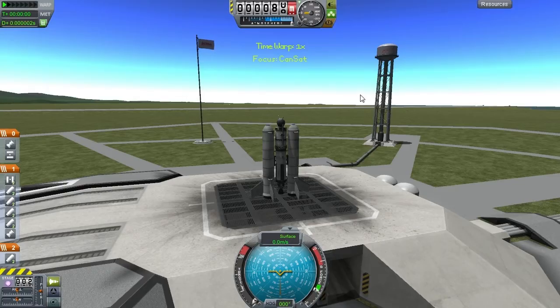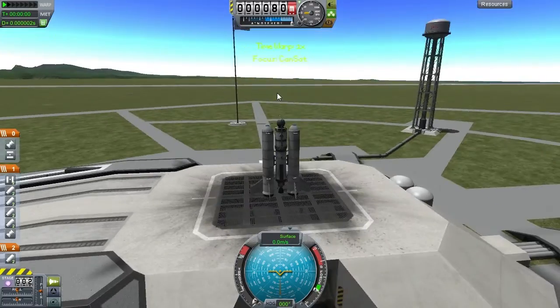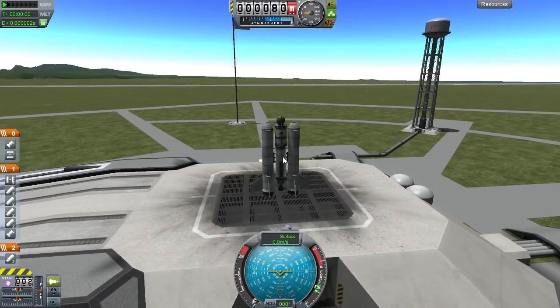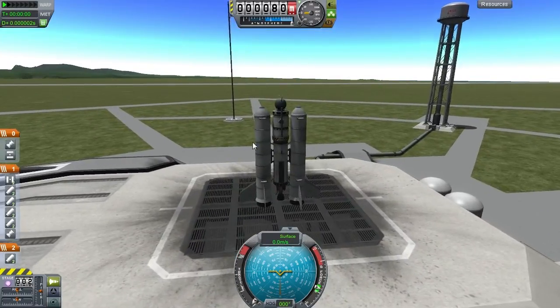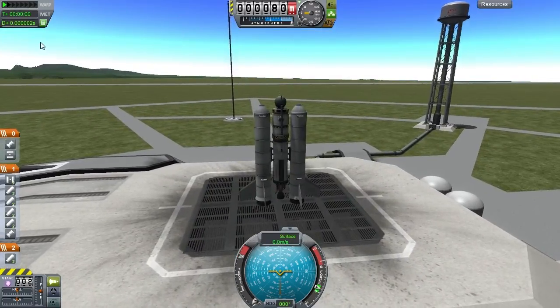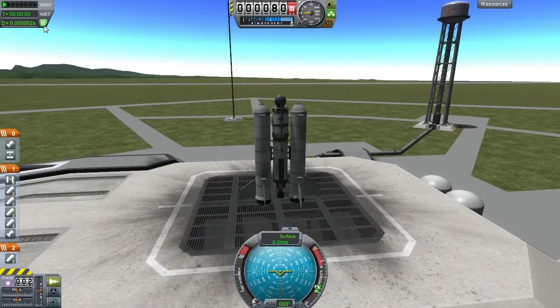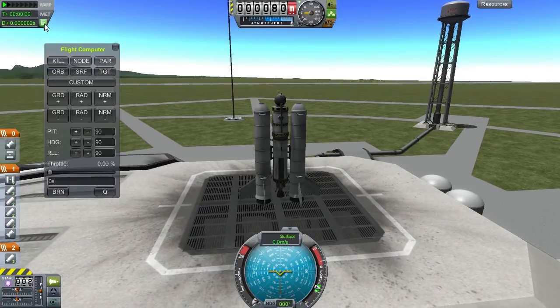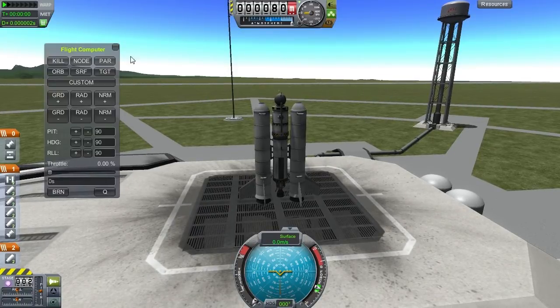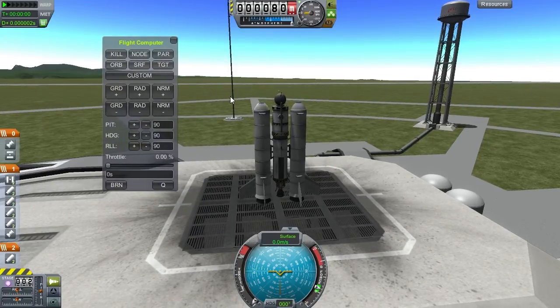And some obligatory waiting... and a bit more... and there we go. We have a connection through the dipoles here, so we're going to open up the flight computer.